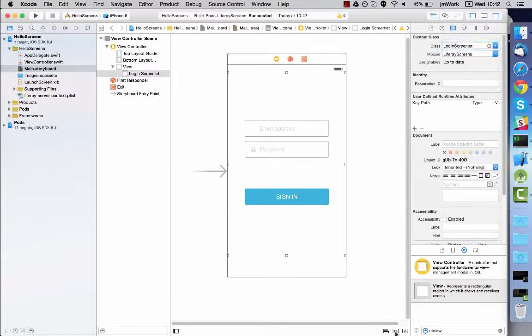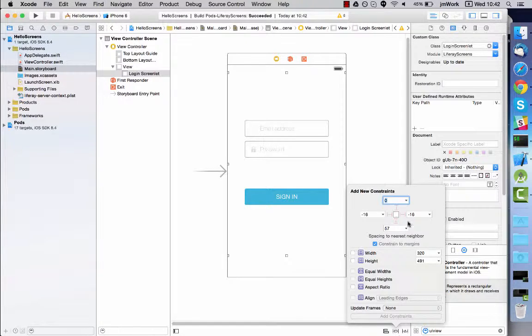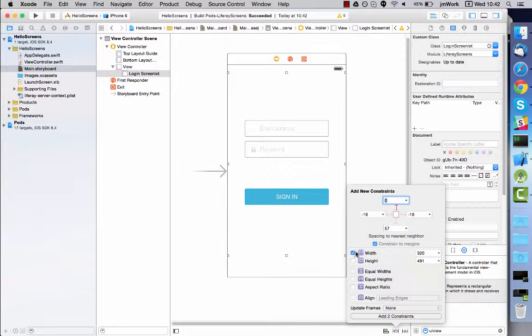You can also use auto layout to configure the screenlets constraints. I'll go ahead and do this now.